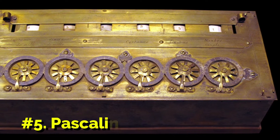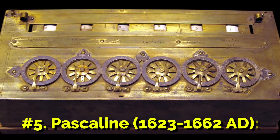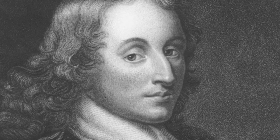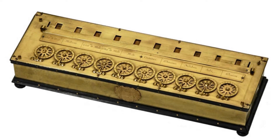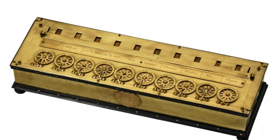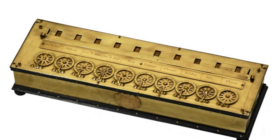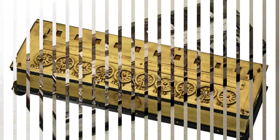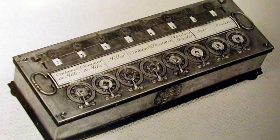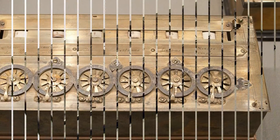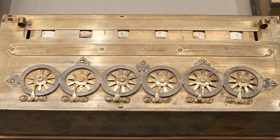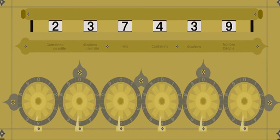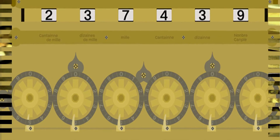Number 5: Pascaline, 1623–1662 AD. In 1642, French mathematician Blaise Pascal invented the first mechanical machine — a rectangular brass box called Pascaline, also known as Pascal's calculator or arithmetic machine — that could perform addition and subtraction on whole numbers. Pascal created this device to assist his father, who was a tax accountant. Pascal's invention was a wooden box with a series of gears and wheels, each with ten teeth, representing the digits zero through nine.